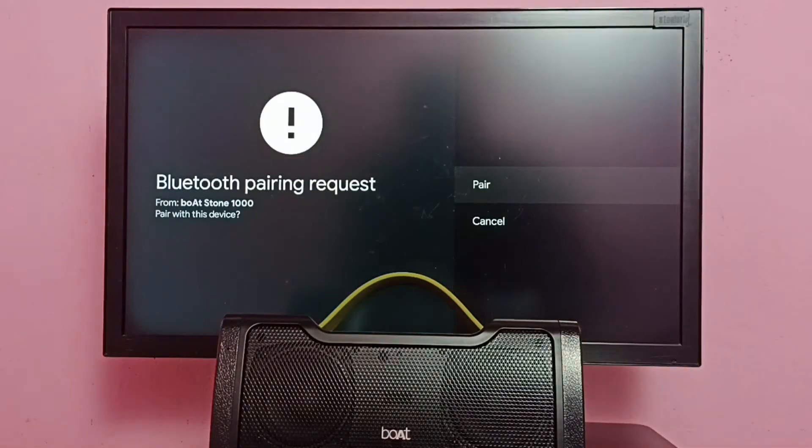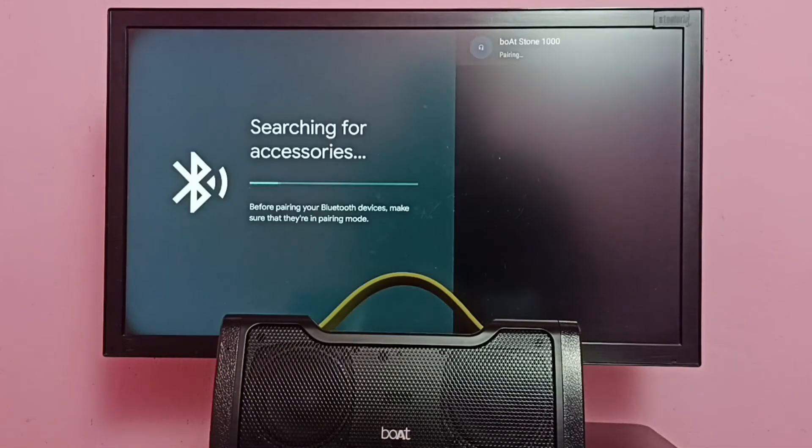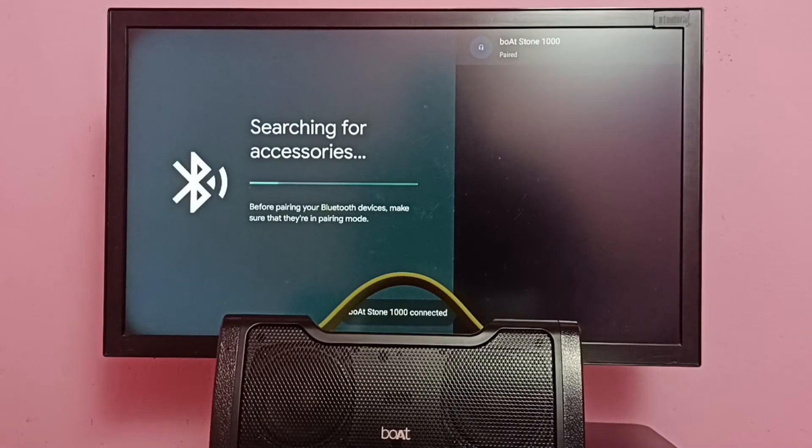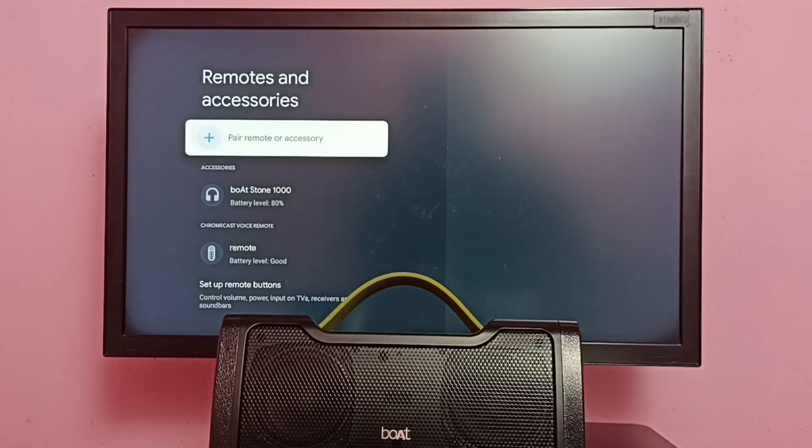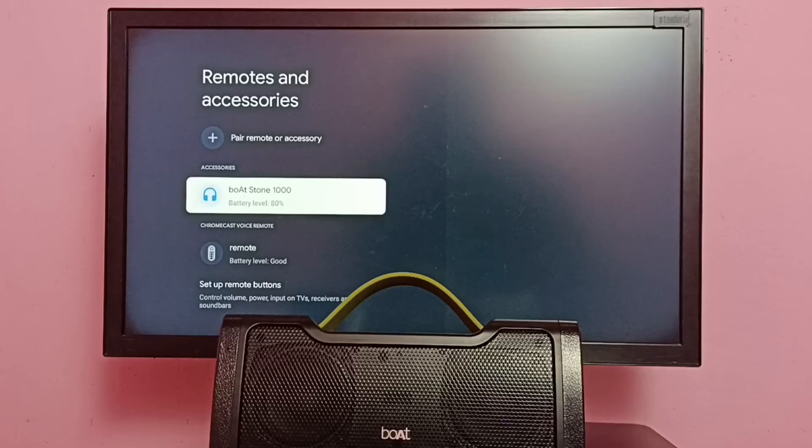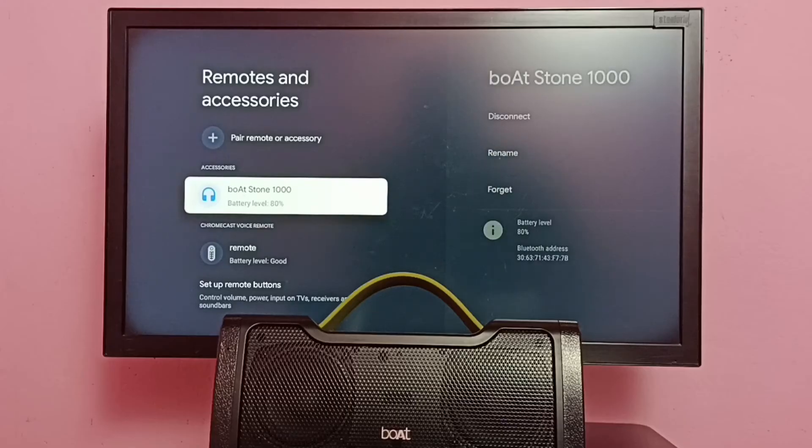Then select Pair. You're now connected to boAt Stone 1000. Okay, connected.